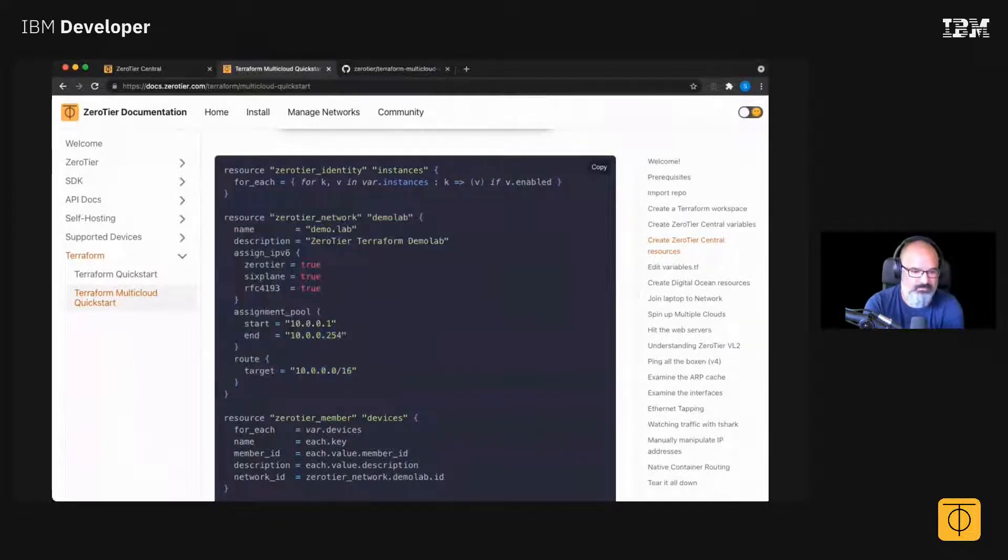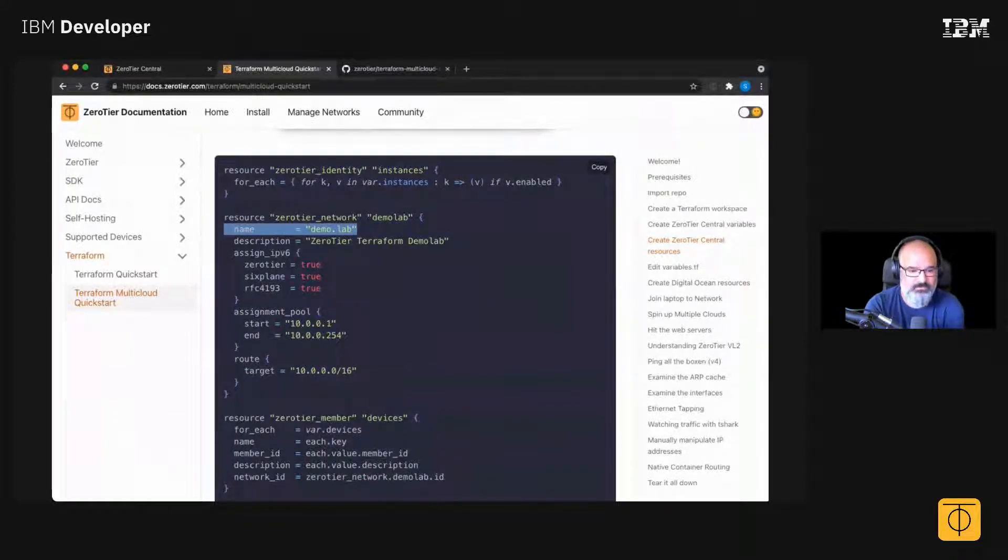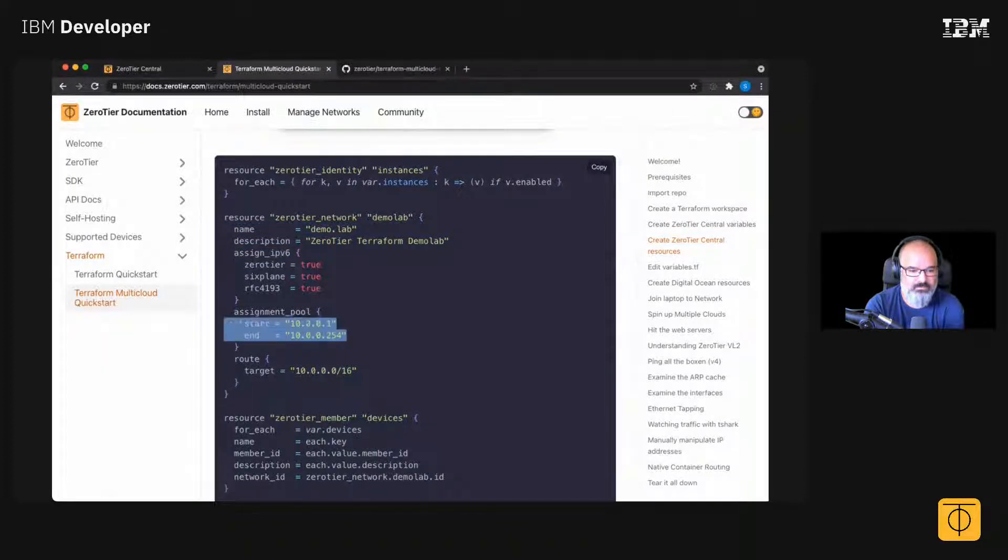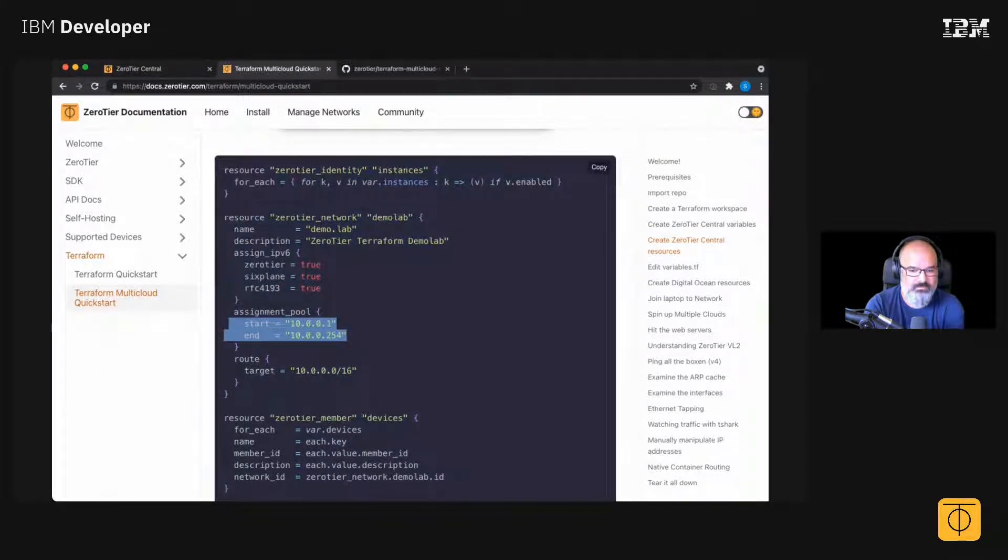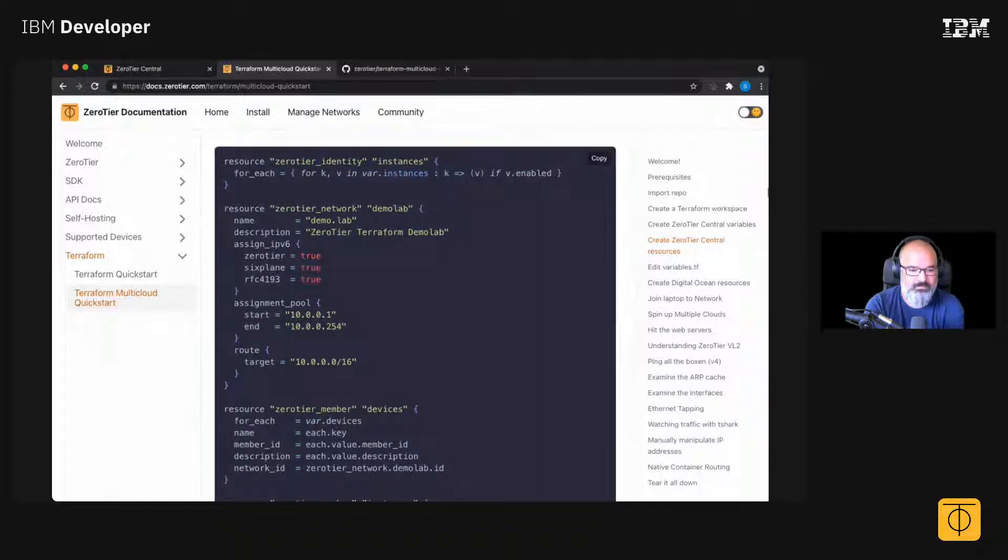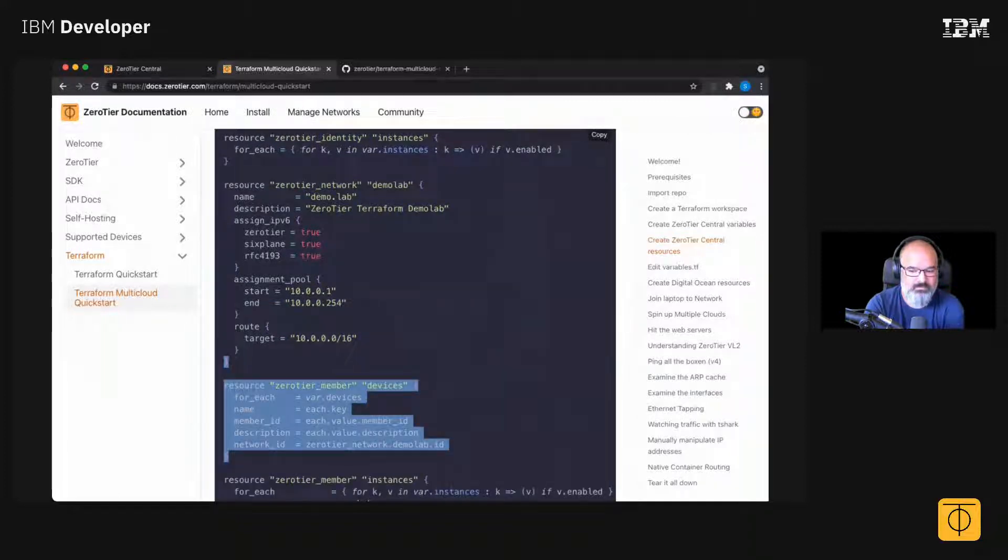So I'm making a network called Demo Lab. I'm specifying the IPv6 settings. I'm giving it the network that I want, and I'm joining some members to it here.